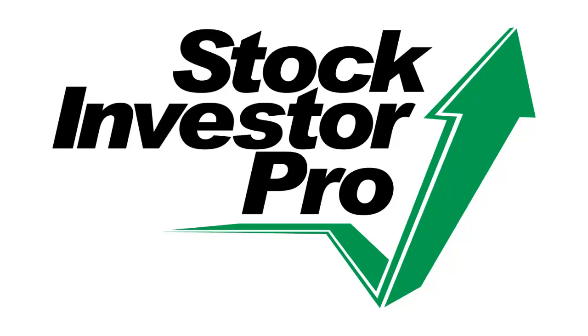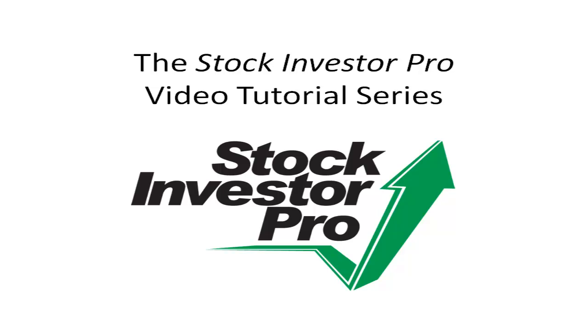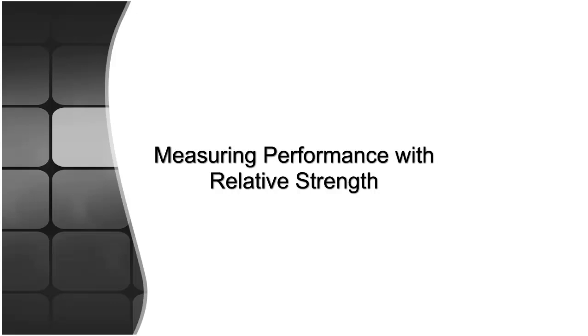Welcome to this video tutorial for Stock Investor Pro, AII's Fundamental Stock Screening and Research Database Program. In this video segment, we will discuss measuring performance with relative strength.